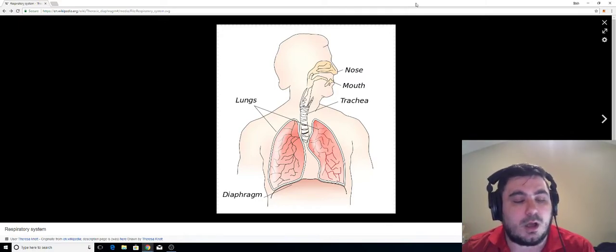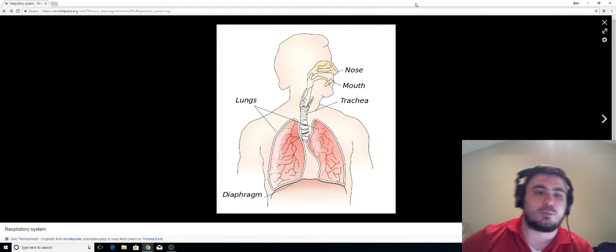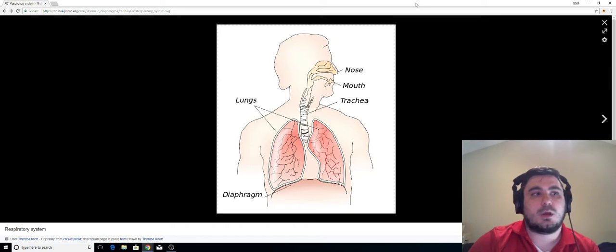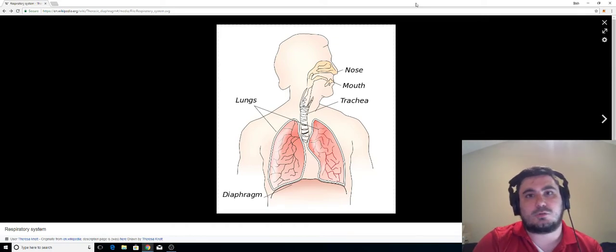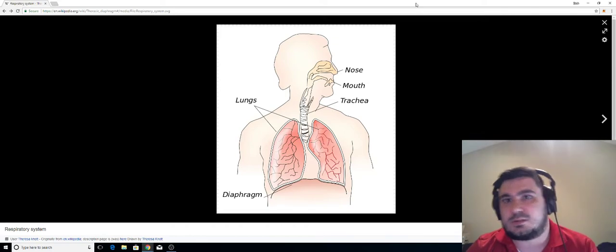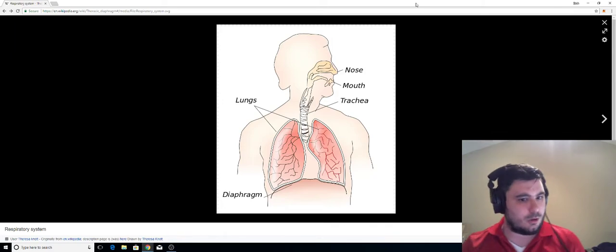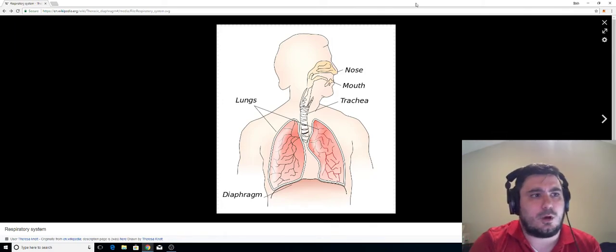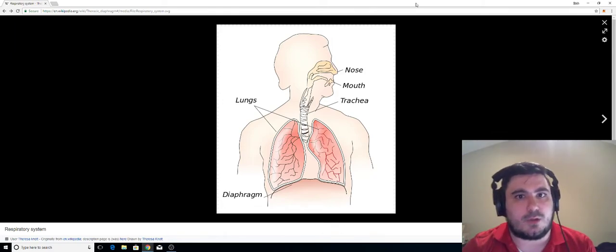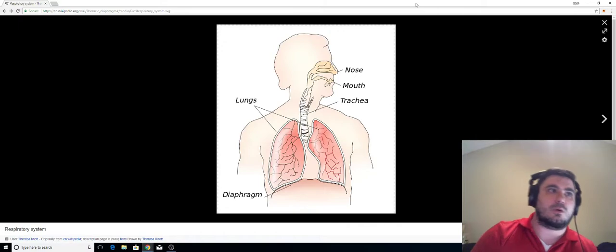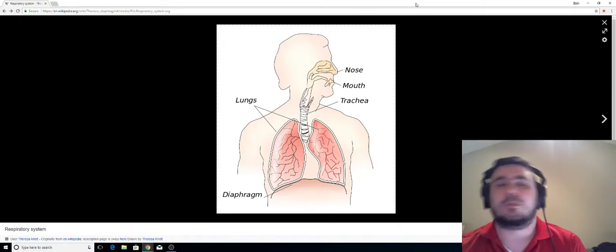But a lot of the common knowledge of it is, oh, you should breathe from your diaphragm. You should use your diaphragm when you breathe. And that's the extent of what people say. They say, oh, breathe low. And that's, you know, oh, that's what the diaphragm is. And that's what makes it. It makes you breathe low. It makes you sound better when you breathe low.